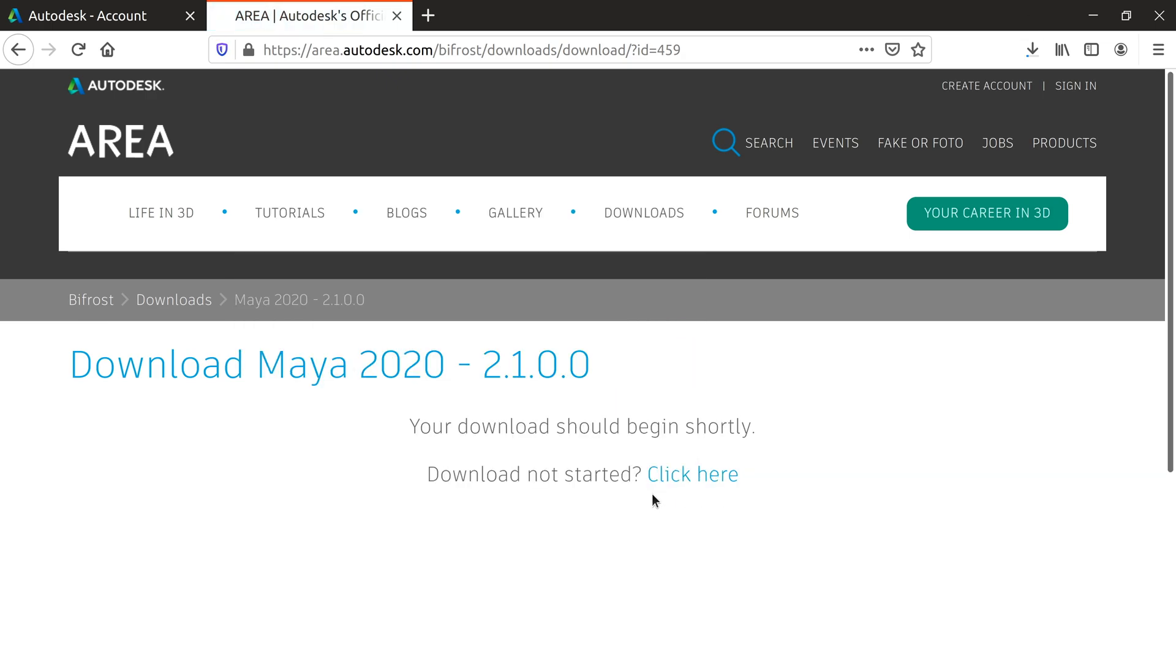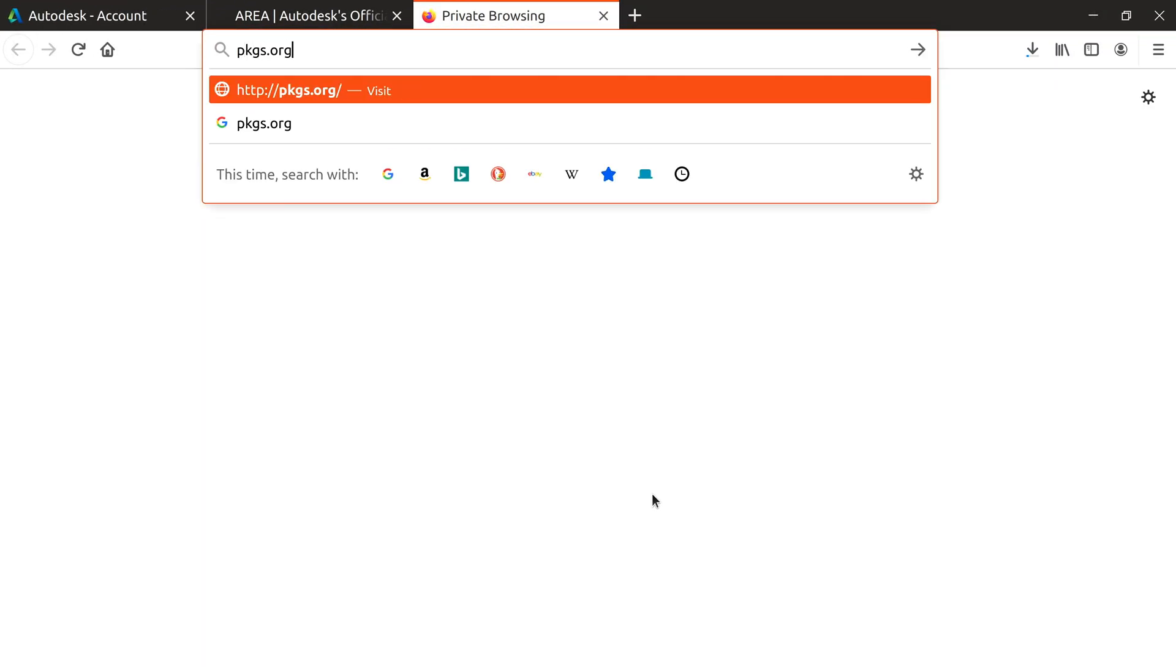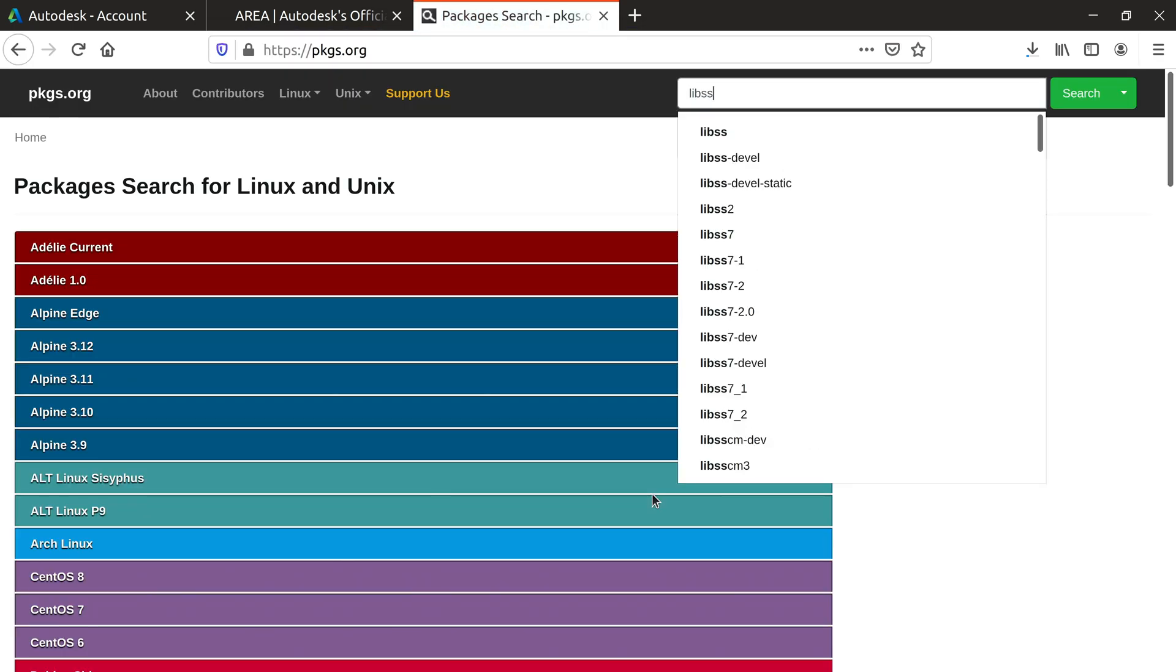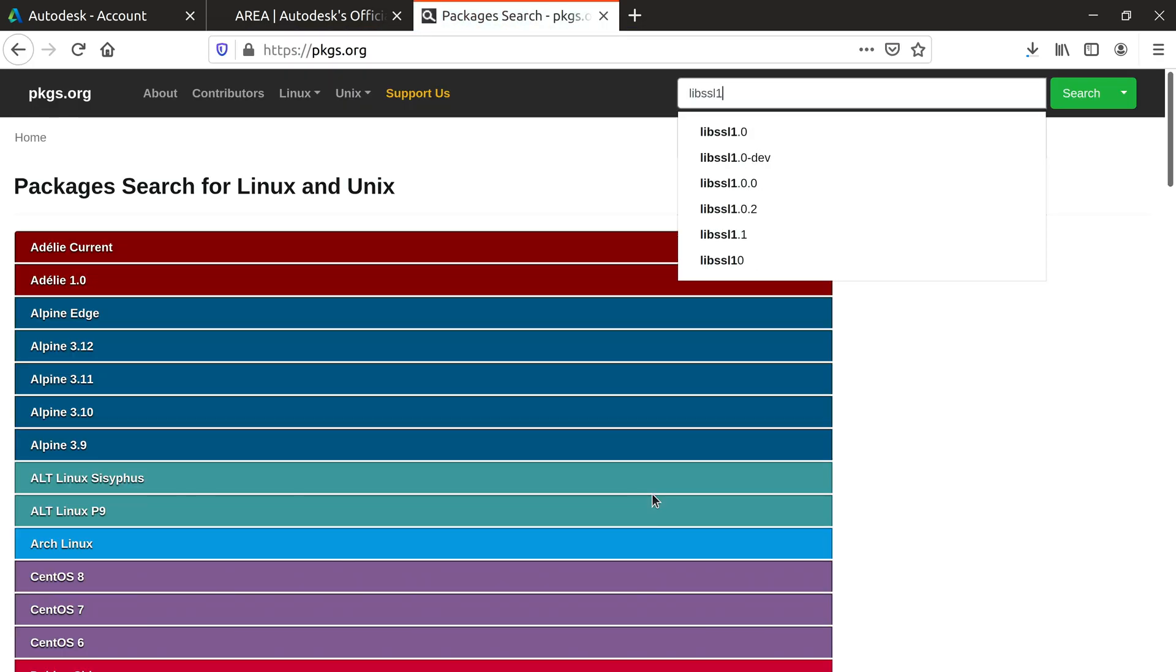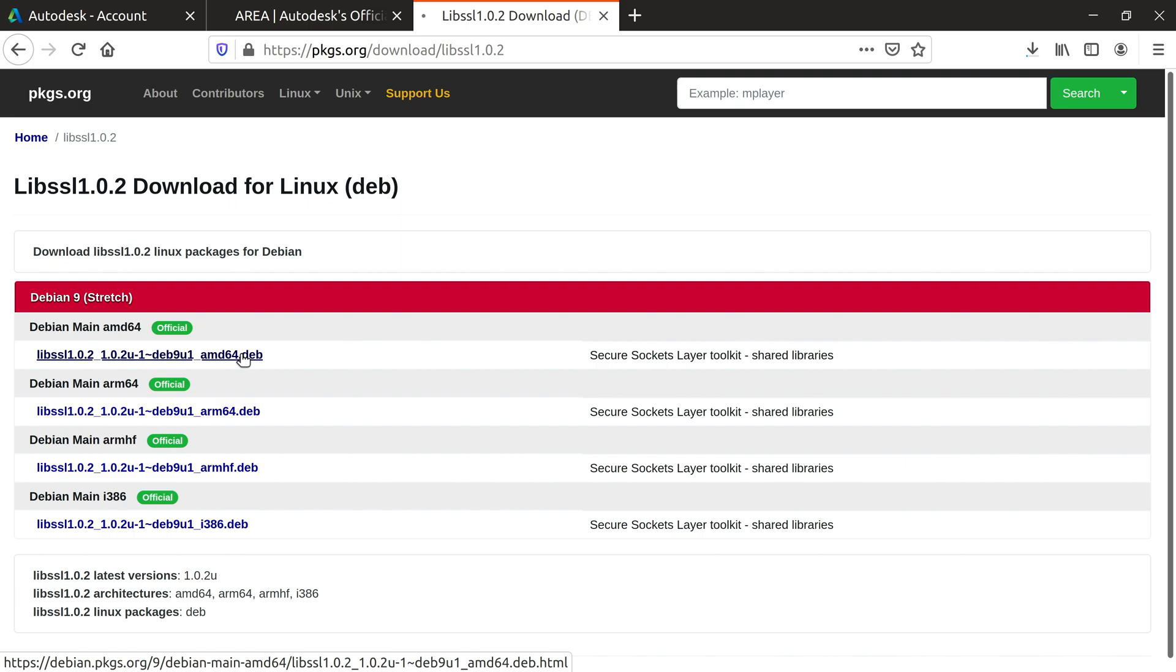Unfortunately Ubuntu doesn't come with all the dependencies needed for Maya. You can get the missing libraries at packages.org. The first library you'll need to download is LibSSL 1.0.2. You'll need the Debian version for AMD64.